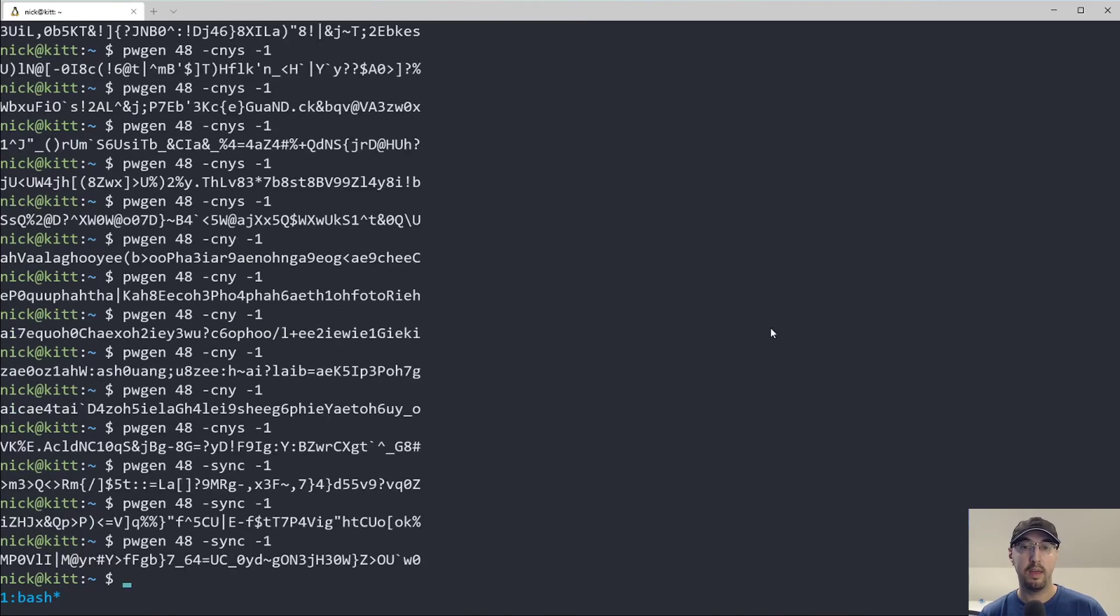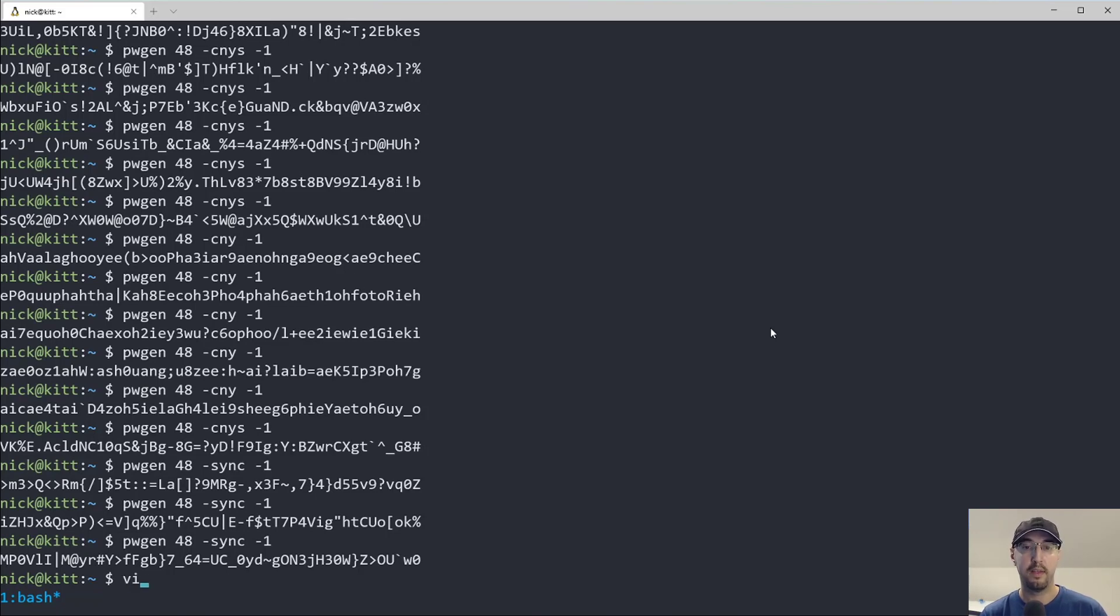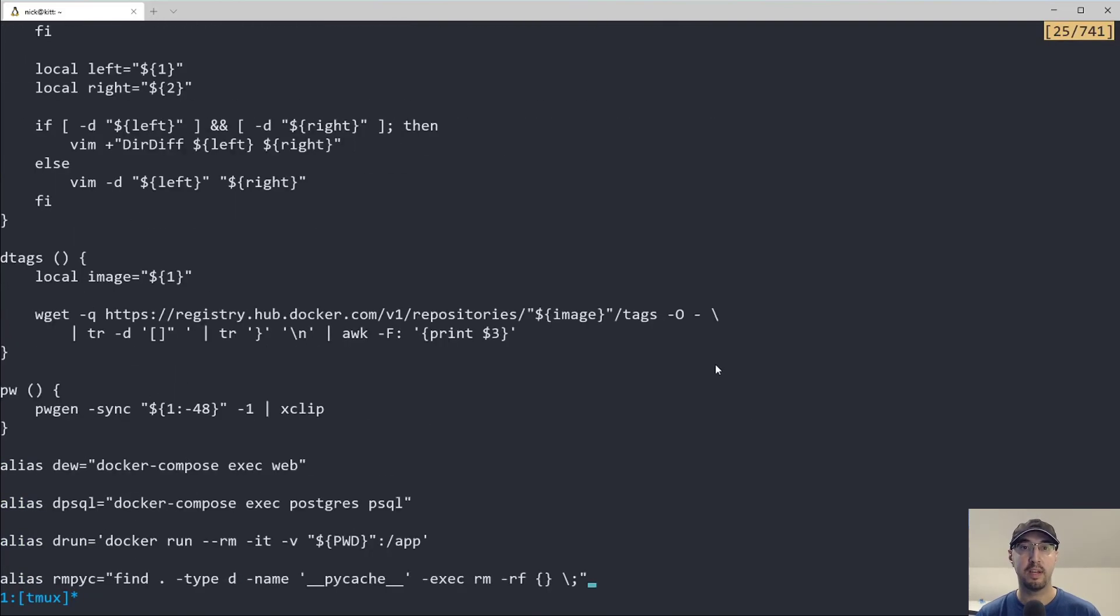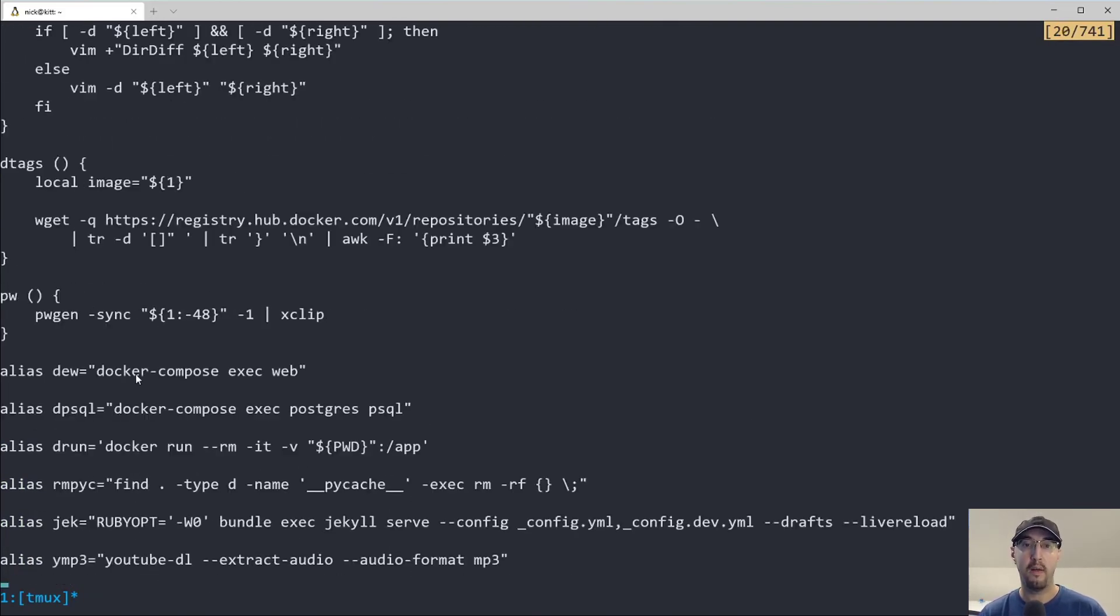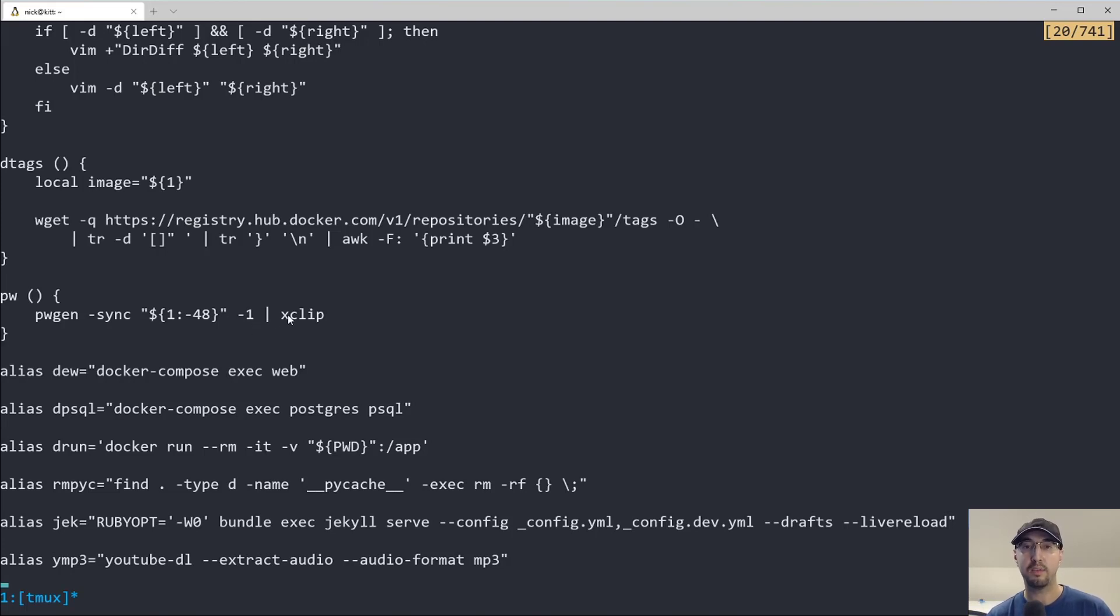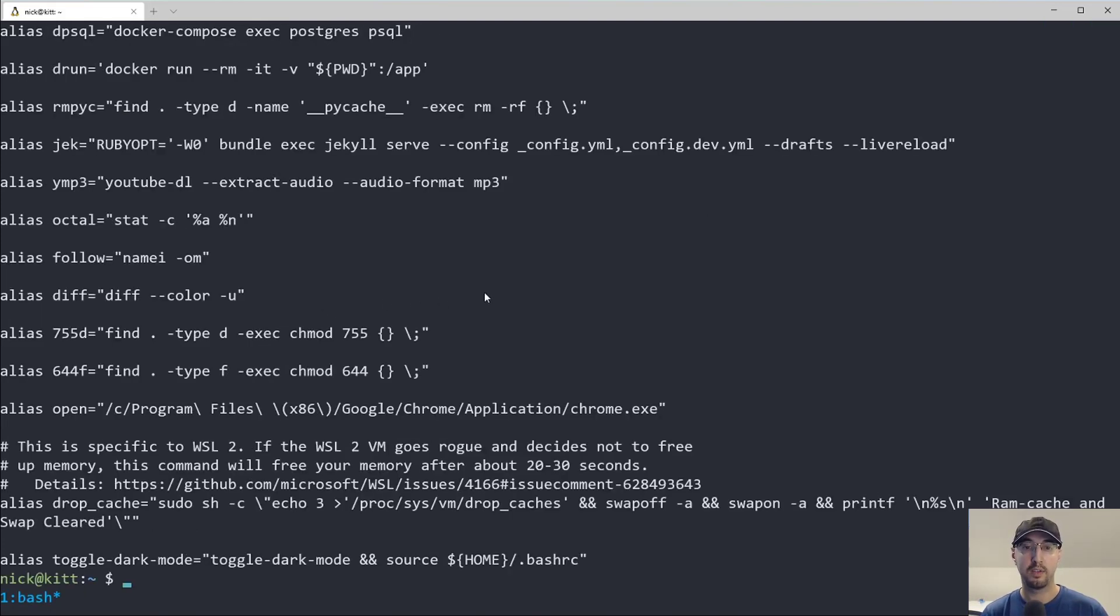So this is pretty much what I do to generate random passwords. But also what I've done is if you take a look here at my aliases file, I recently created a new alias called PW, which basically runs that password gen tool with the sync flags. And it generates a 48 character password by default, make sure we just have one of them.